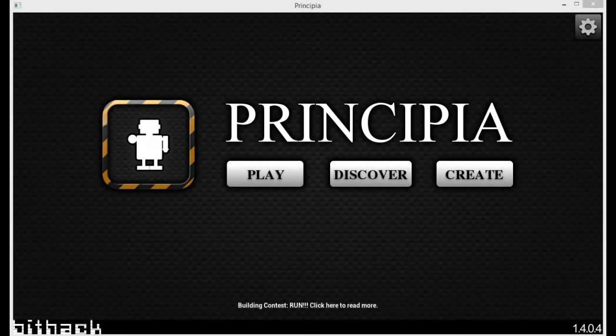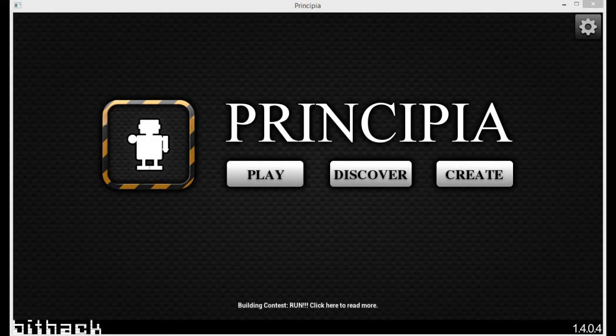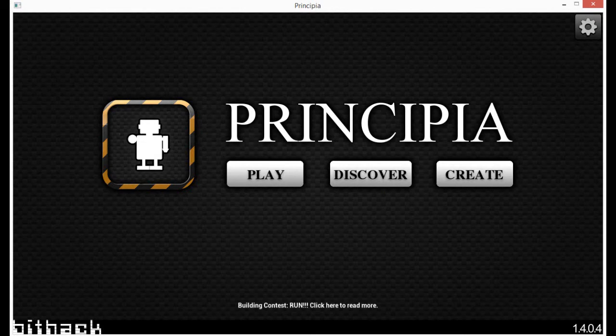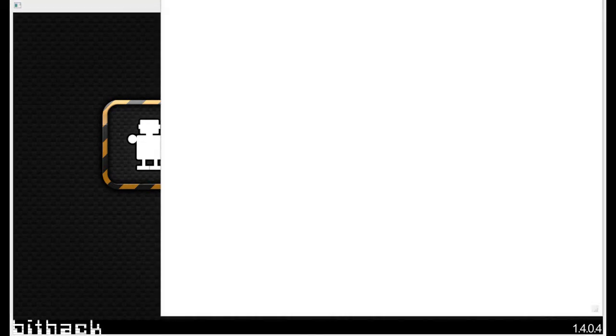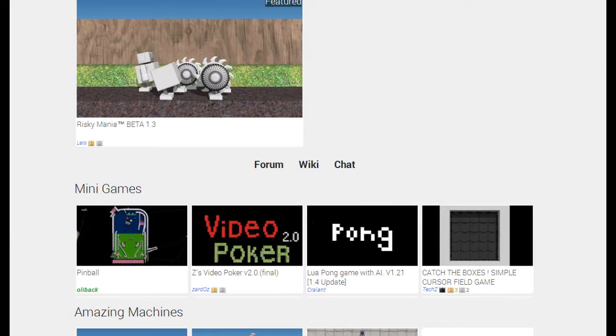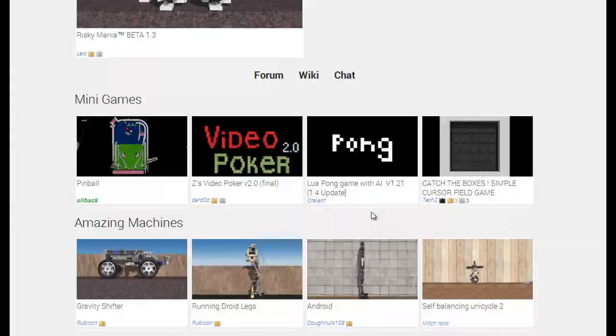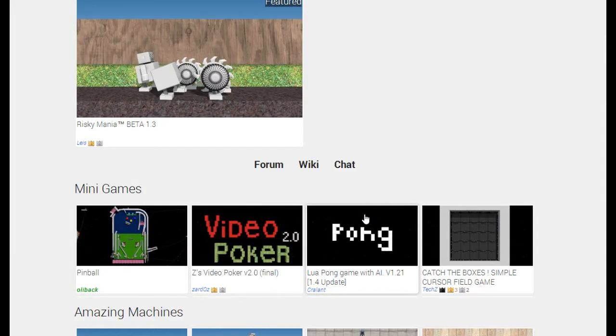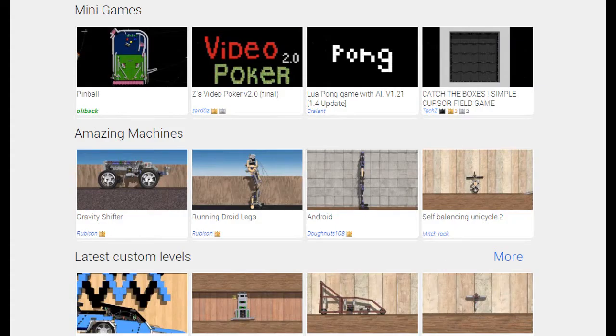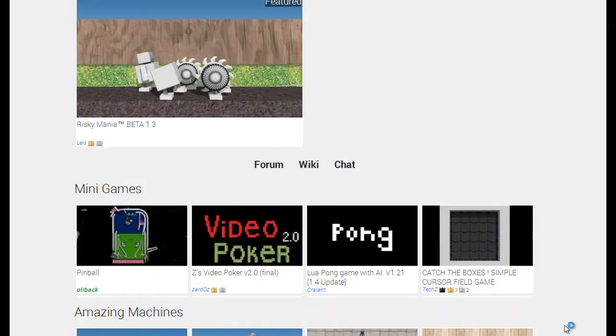Hello everyone, this is CTChat and welcome back to another video. So this is Principia, the sequel to Apparatus, a game that I played very avidly as a child.